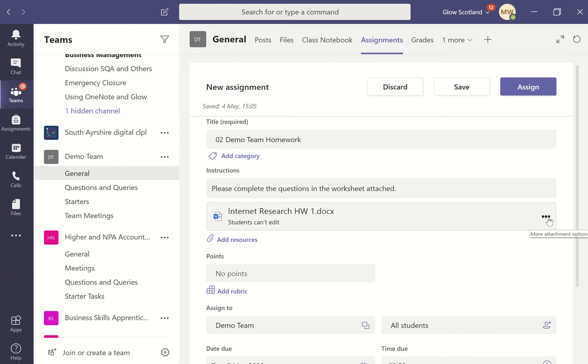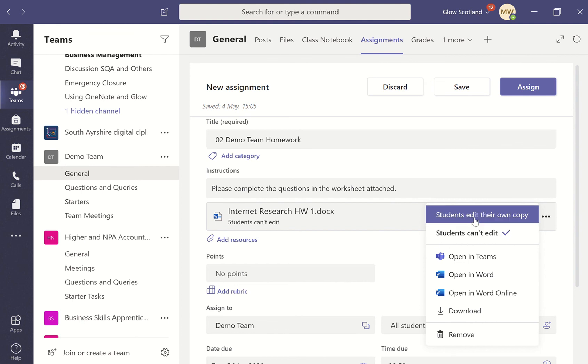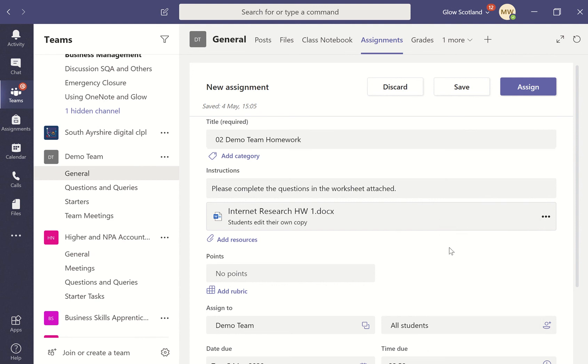There's two different views we can have. If you want students only to be able to view that document, then leave it as students can't edit. I want them to be able to put their answers onto this document, so I'm going to put students edit their own copy.